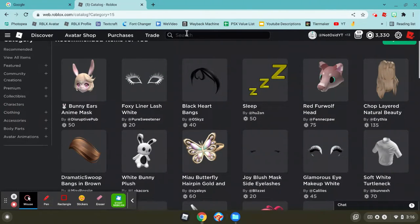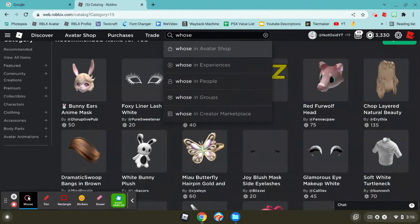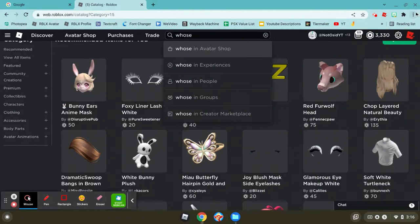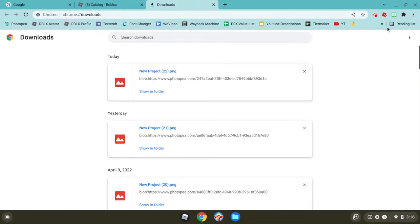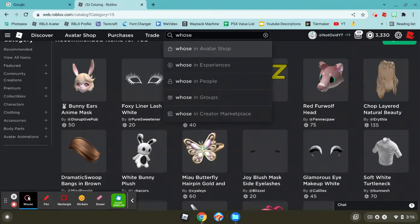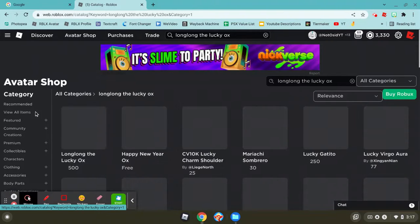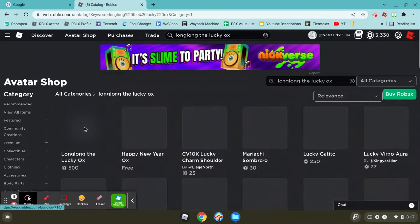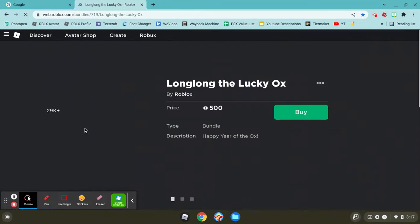I have to show you one that works and it's still on sale. I have it bookmarked. So it's called Longlong the Lucky Ox. It looks like this. You just need the body.